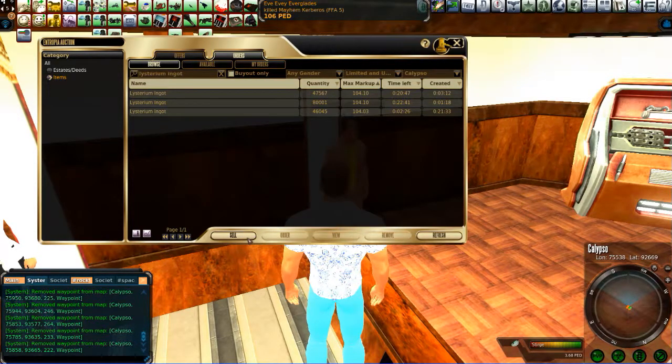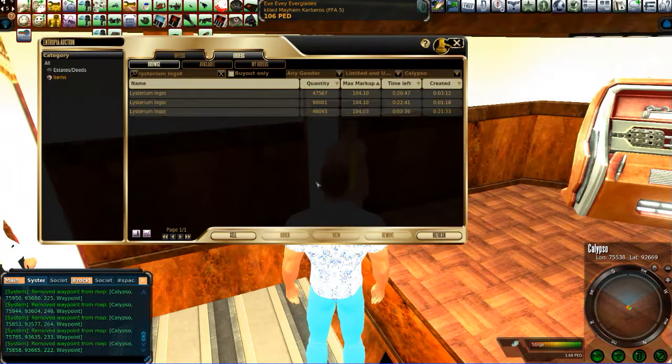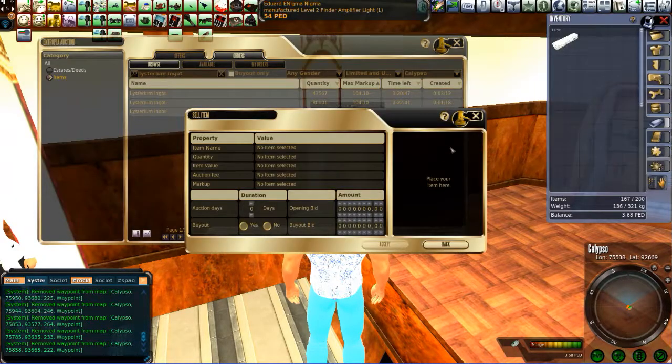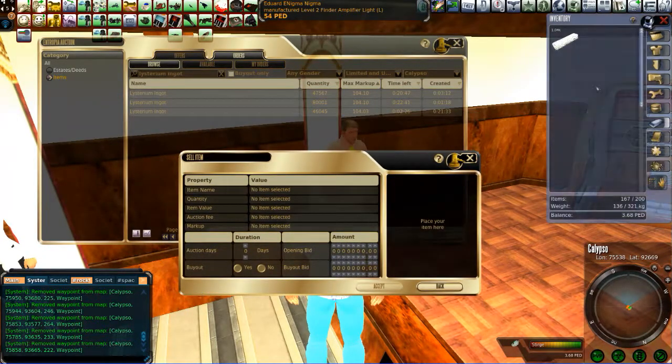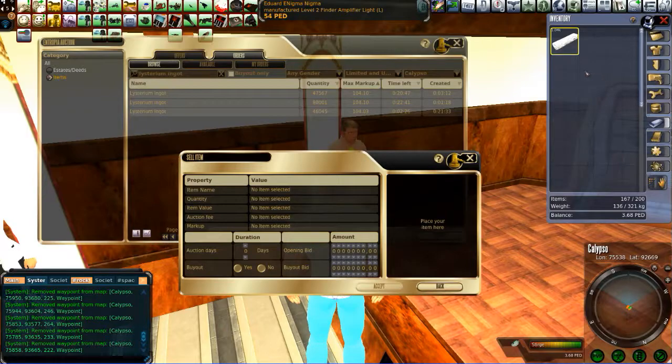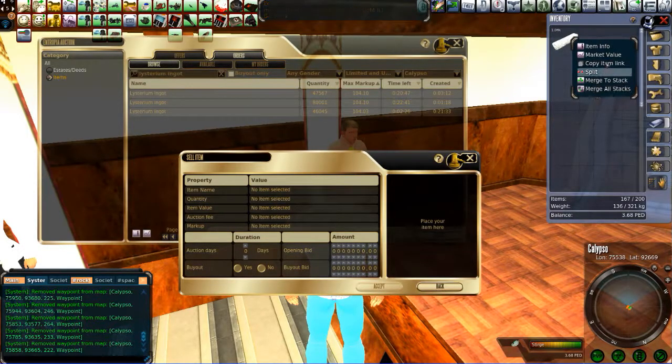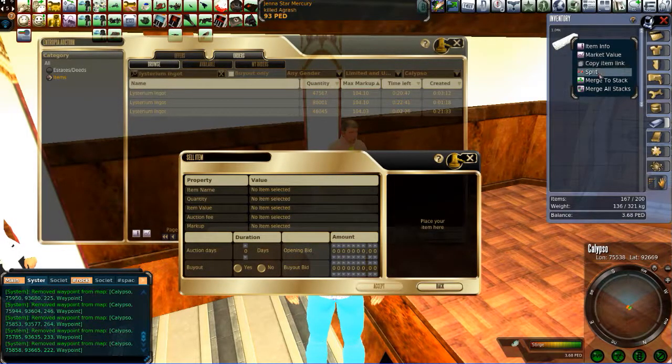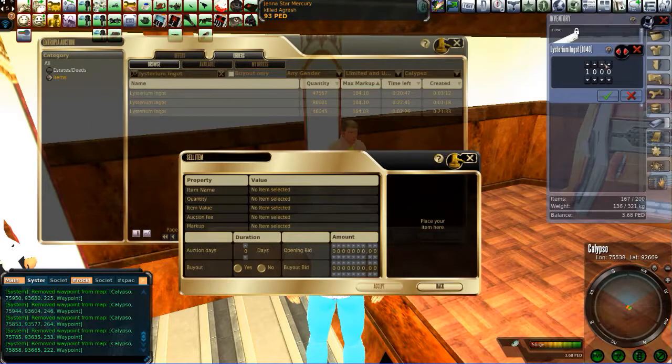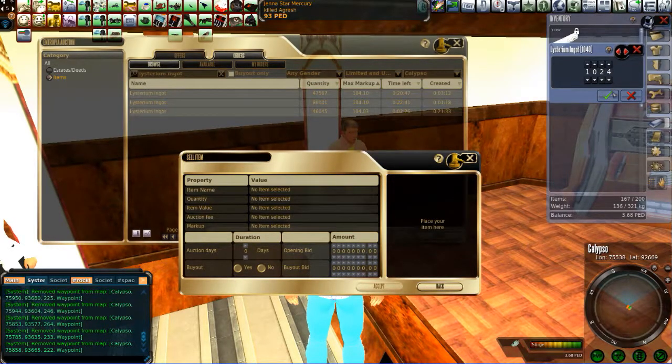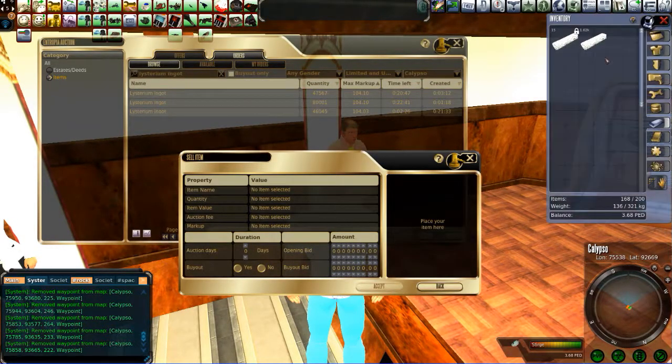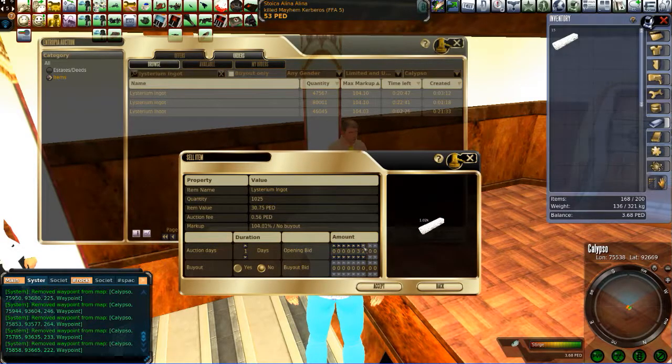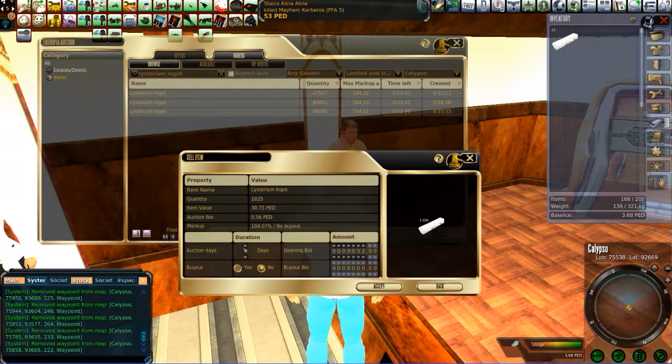Now, either I can sell that to another person, or I can sell it in the auction house for a quick sale. I've already done the calculation here. I know that of my 1040 that I have, I actually need 1025 to get the optimal percentage.